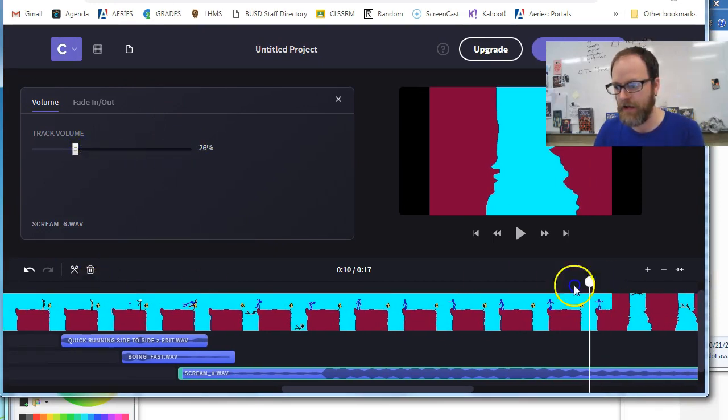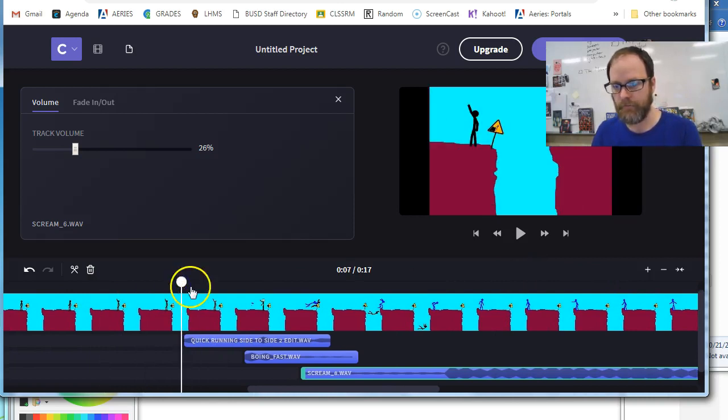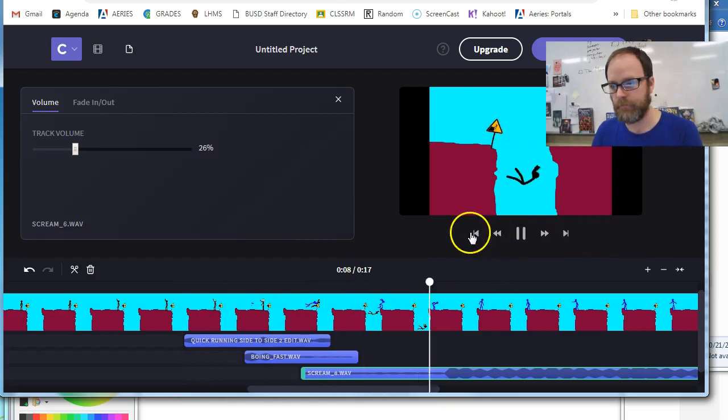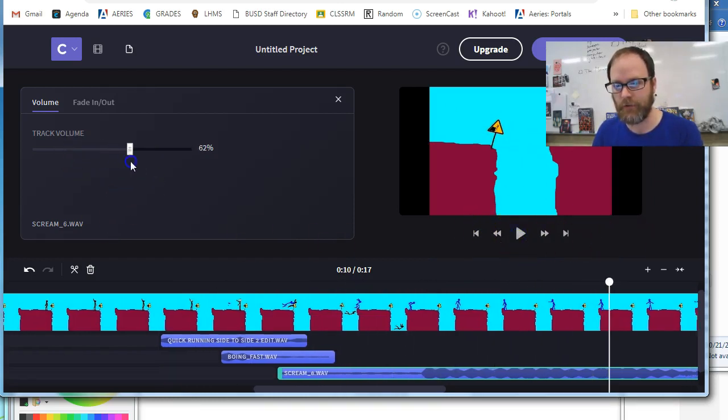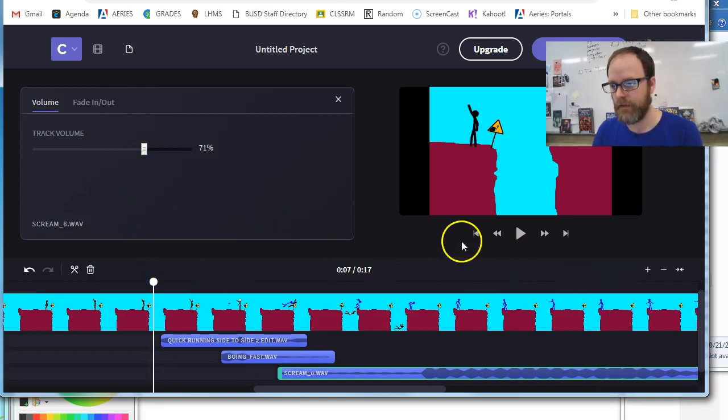I'm going to grab my scroll bar here and I'm going to hit play by hitting space bar, hopefully, or play. That's a lot quieter and I don't like it, so I'm going to adjust it up a little more. 70%, hit space bar or play again.